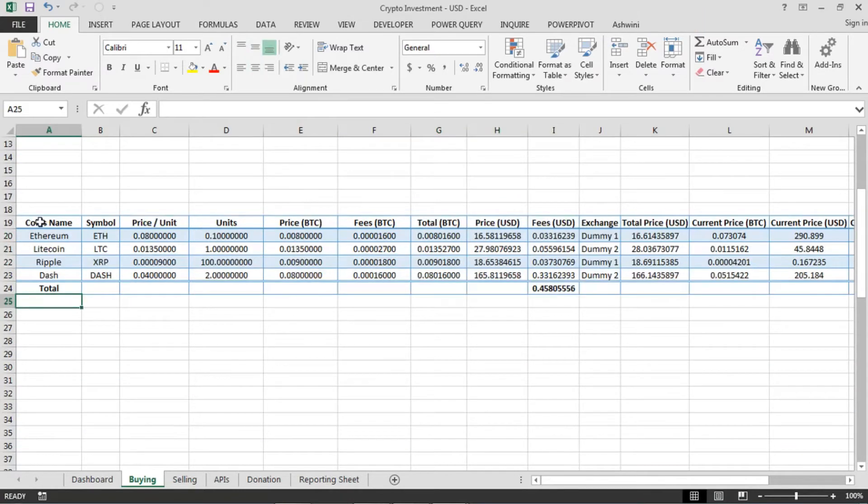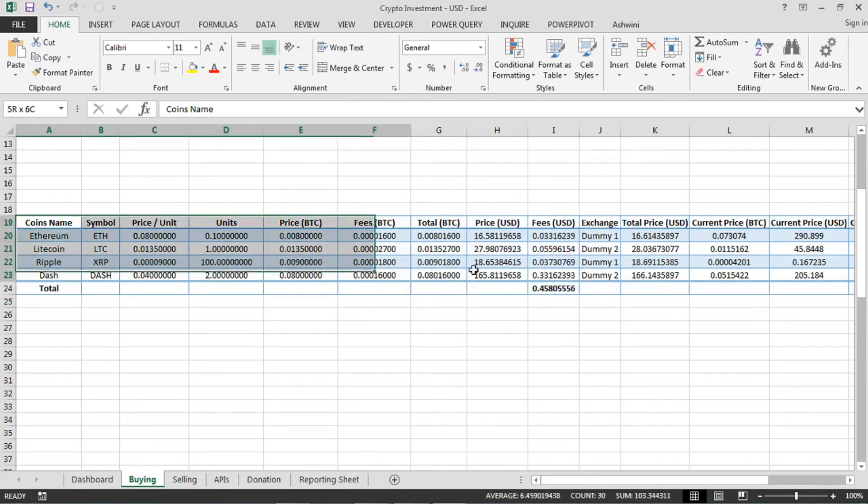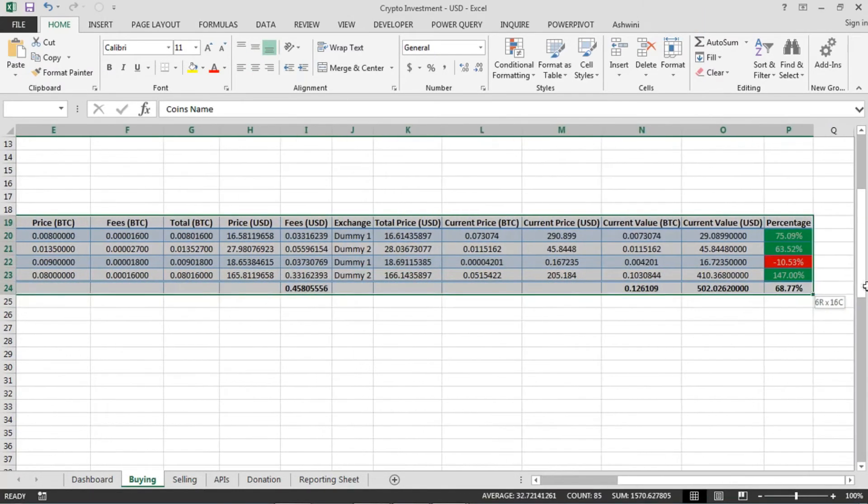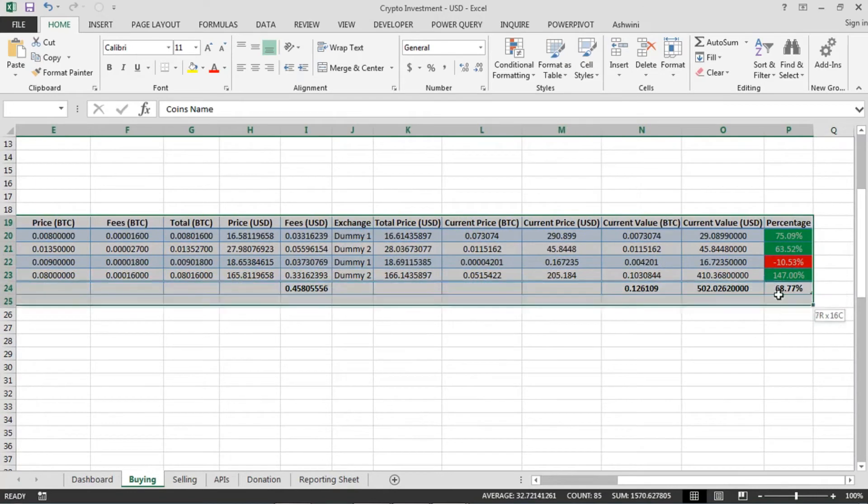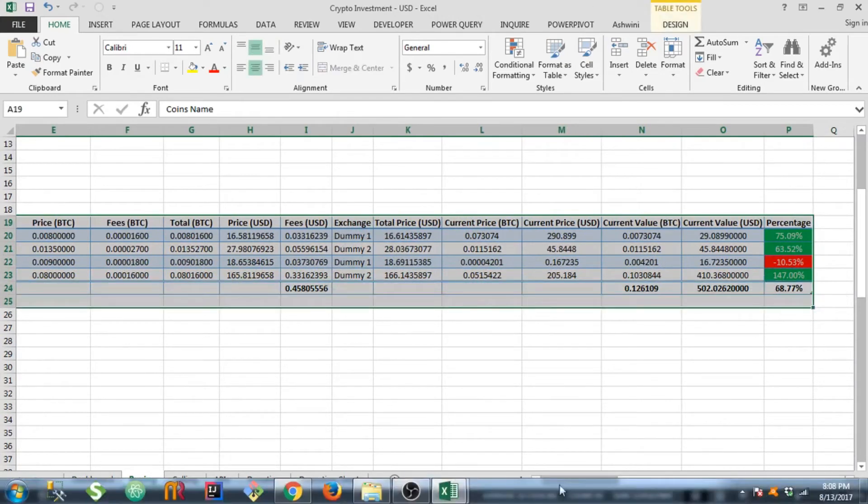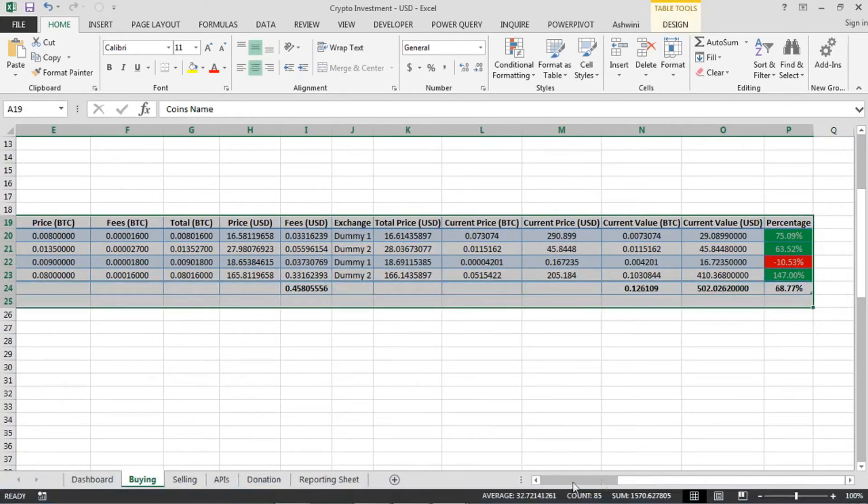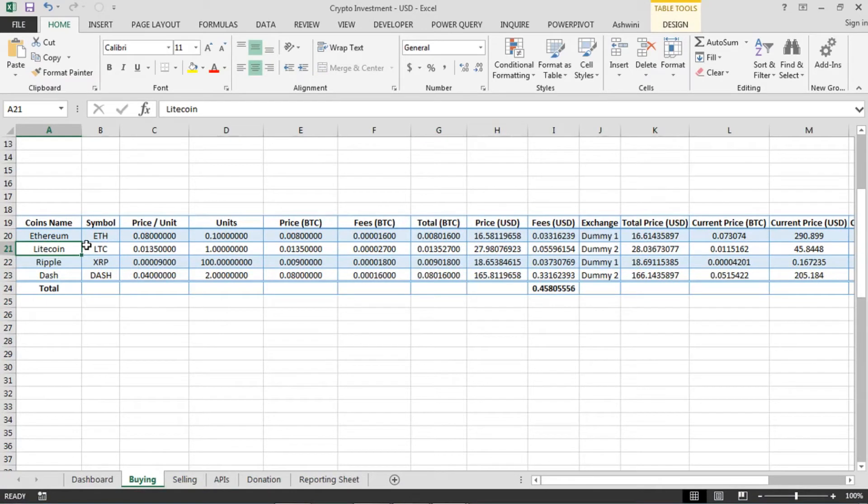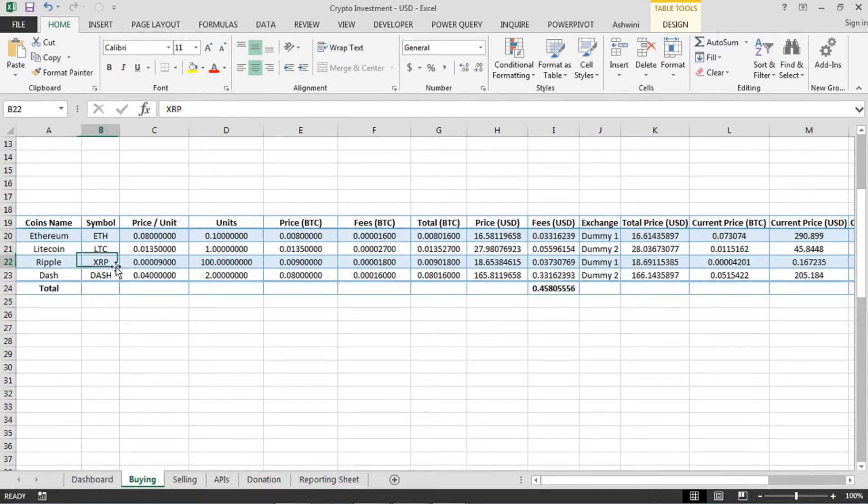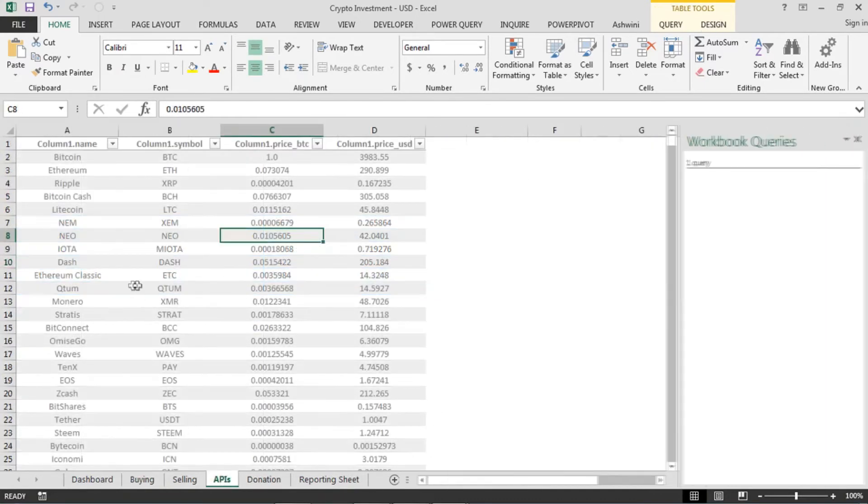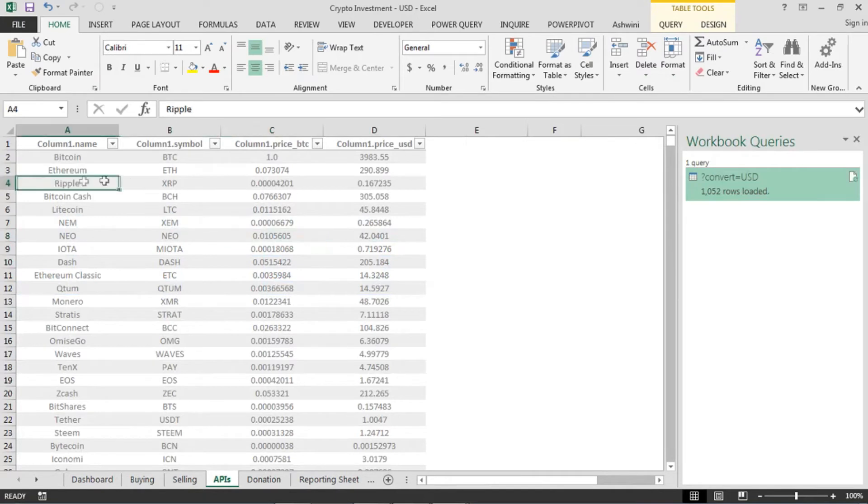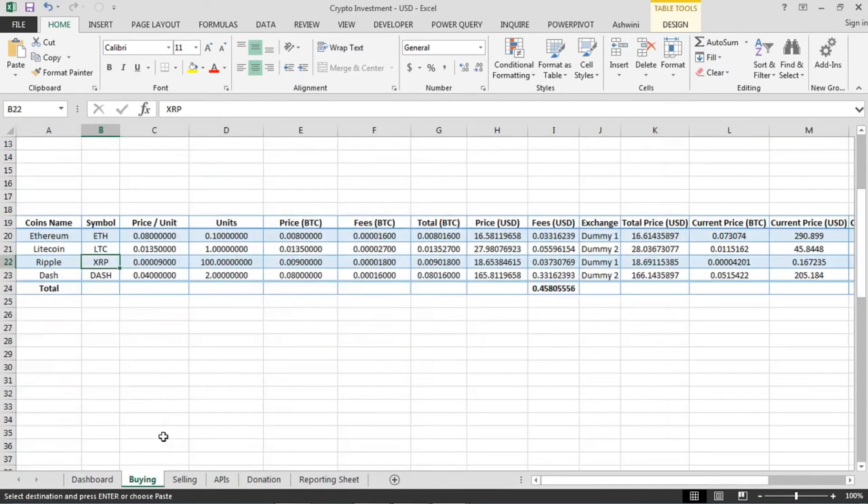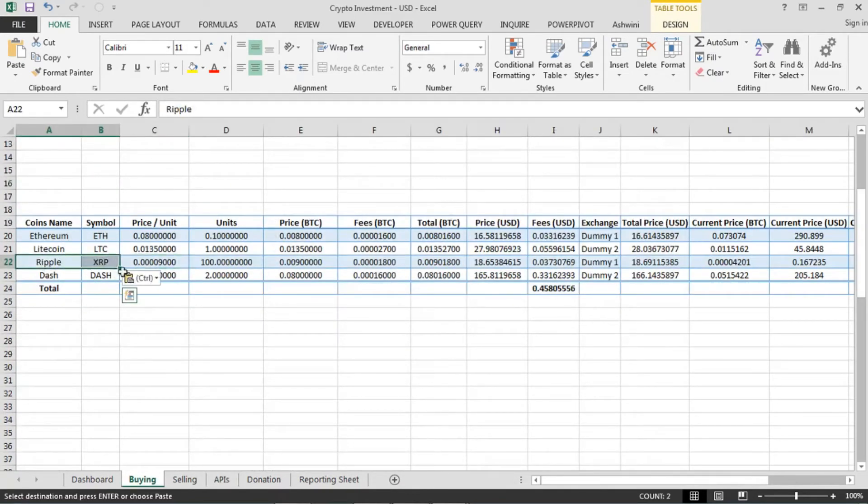Now coming back to the core table, this one is a big one. So don't worry, you don't have to fill much columns here. Let's say from BTC you have invested in multiple coins. So go to your API sheet, copy what coin you have invested in, both the name as well as symbol. Go to the buying sheet, paste that.